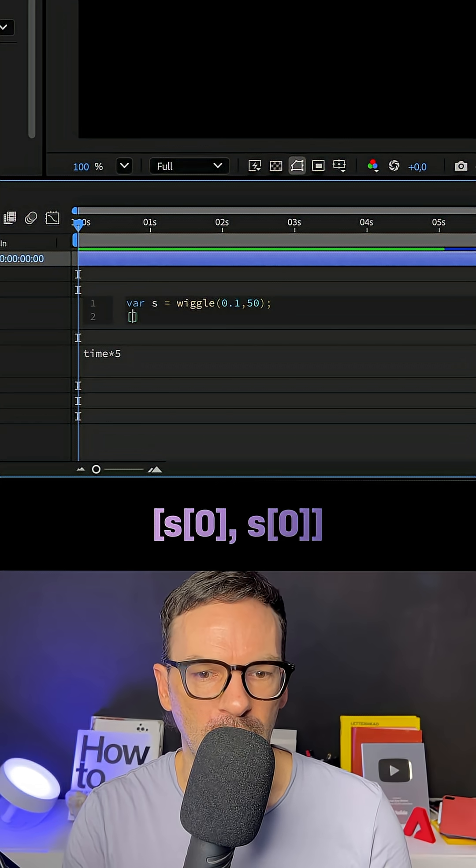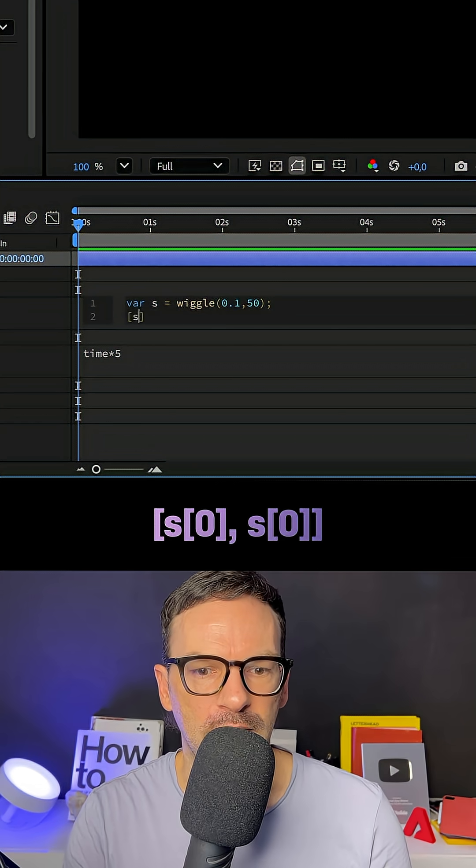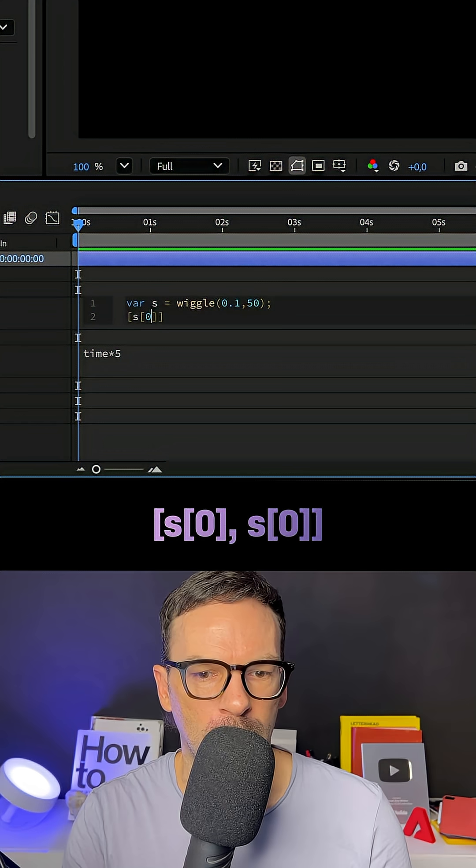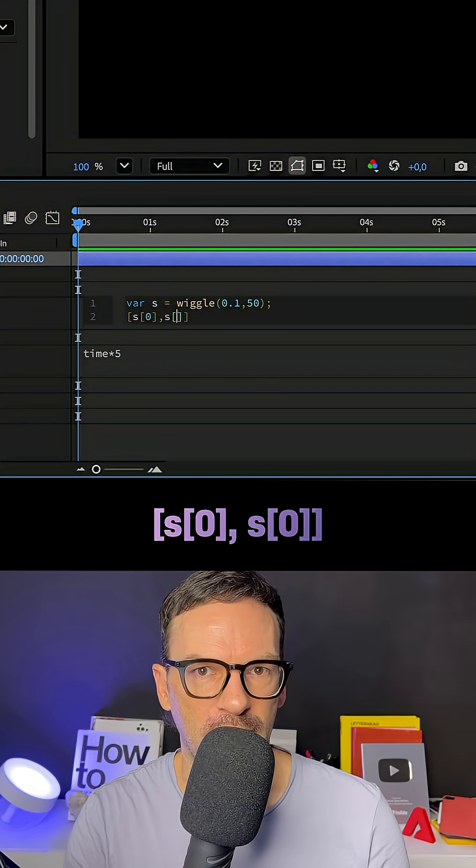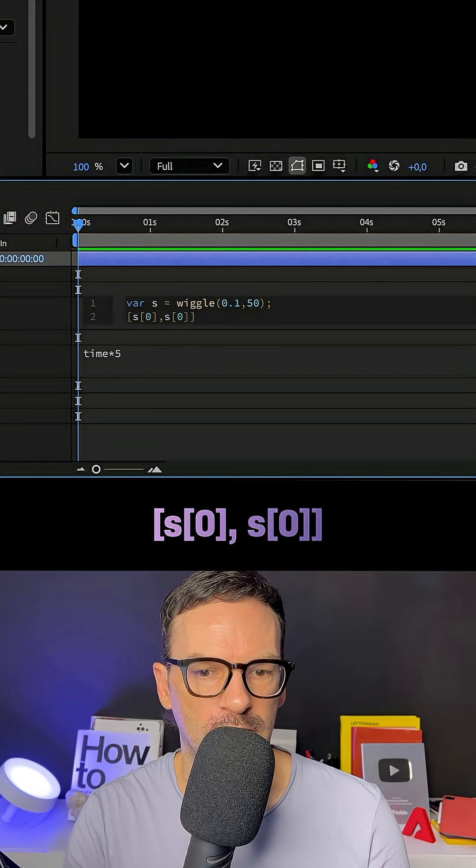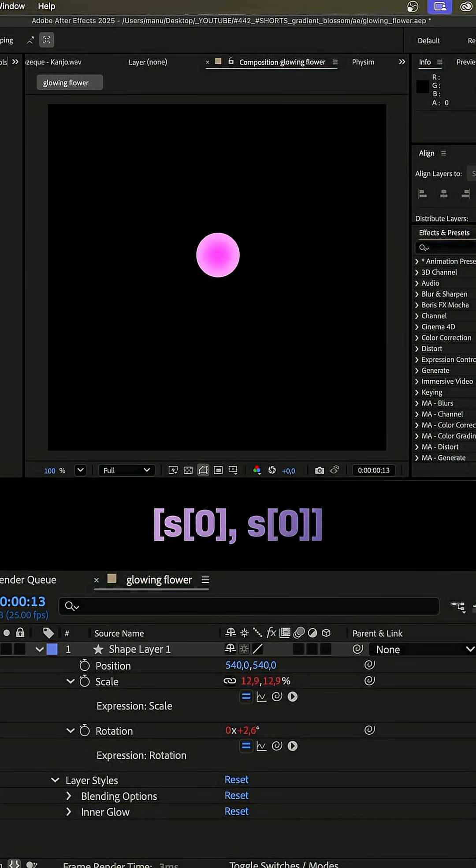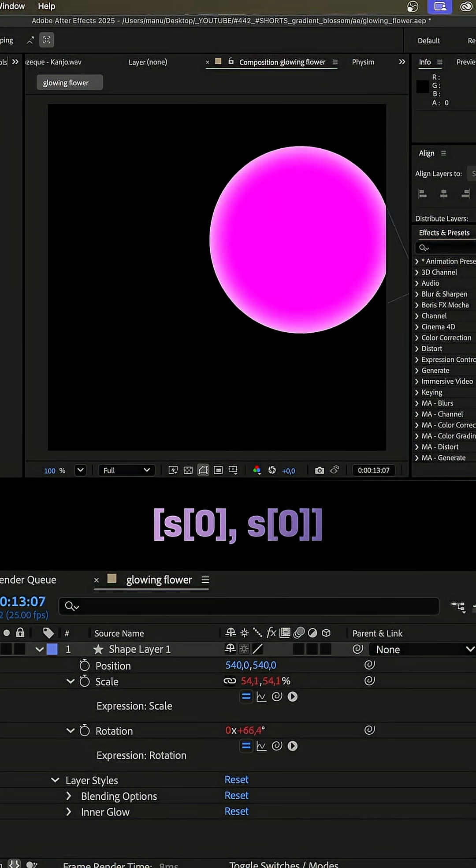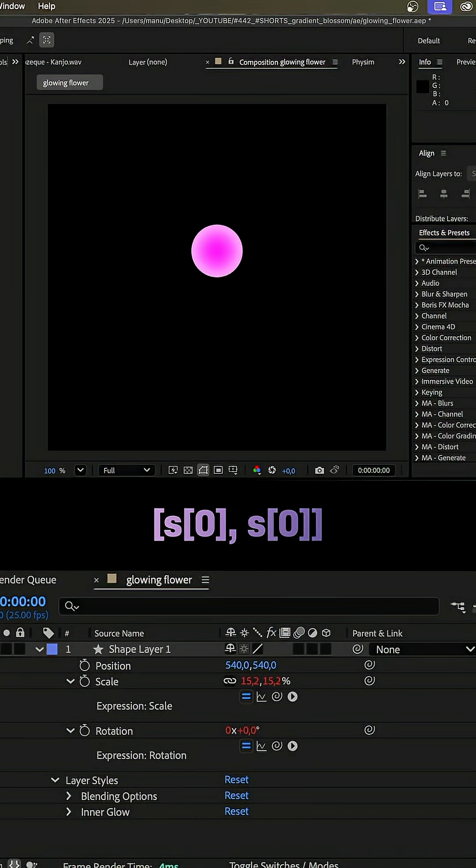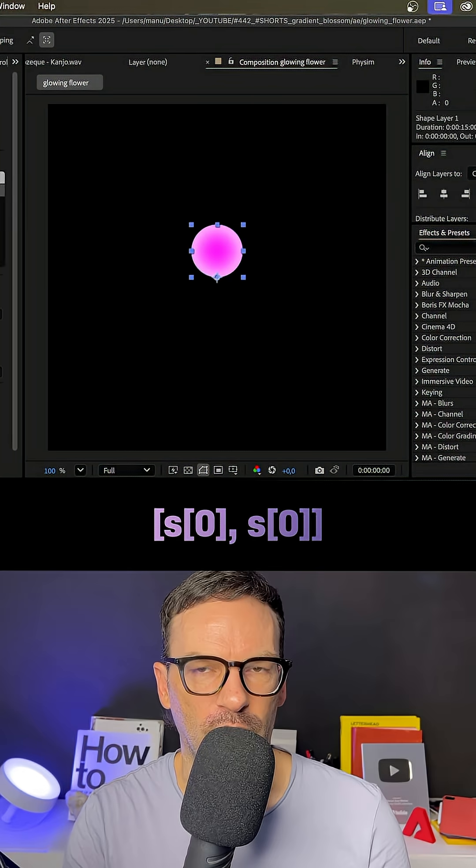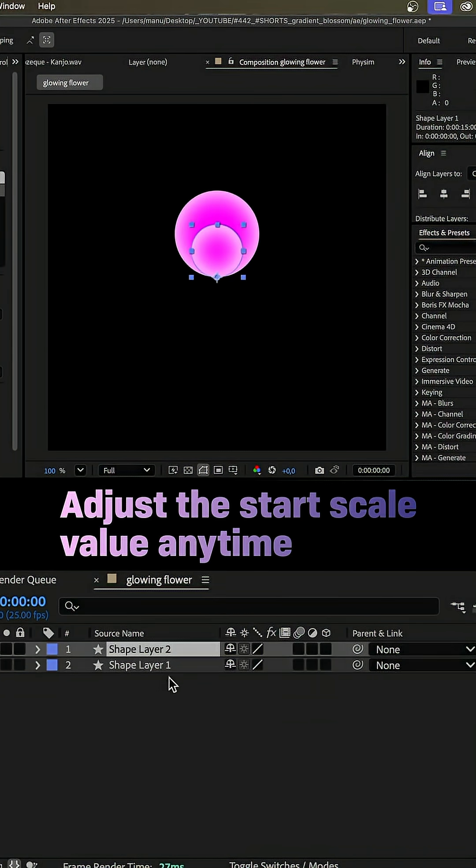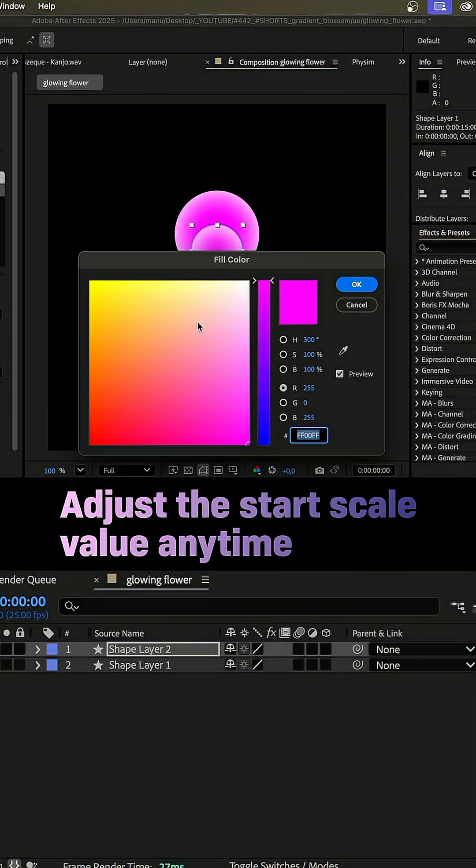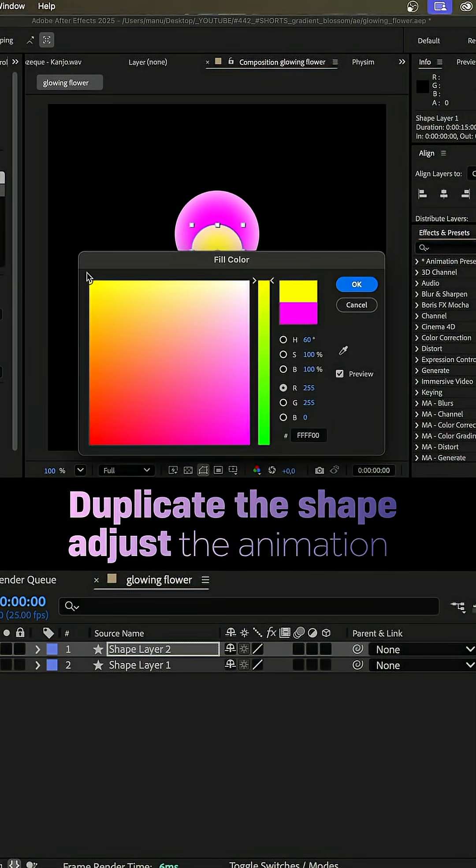We add an array and add s square brackets 0 comma s square brackets 0. We only use one dimension of the value to get the same scale value for x and y. You can adjust the stored scale value any time by the way.